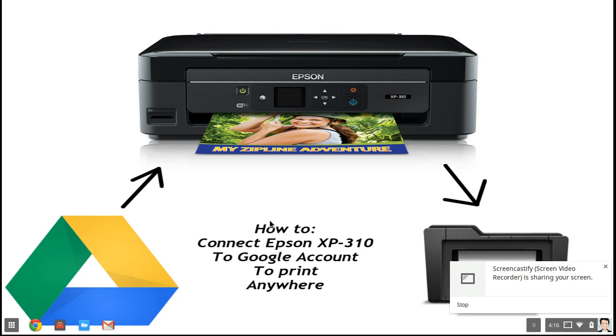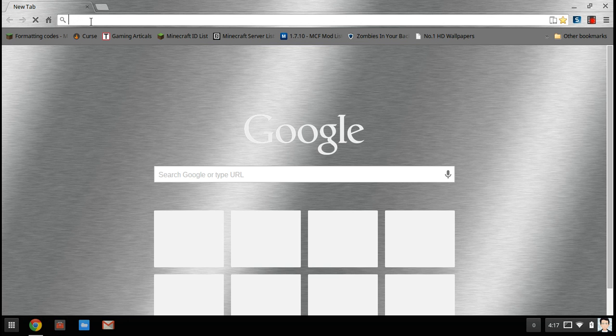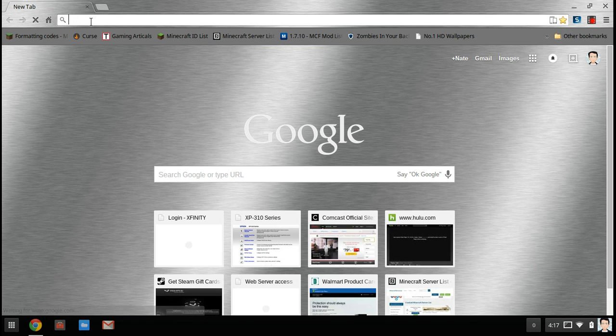So first you have to connect your Epson to the internet. I will not be showing that in this video, but you can find that out by doing it yourself or searching it up. Now once you get your Epson connected to the internet or your home Wi-Fi, you want to find out its IP address. To do this you want to go to your default gateway.